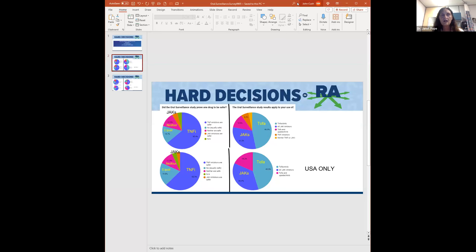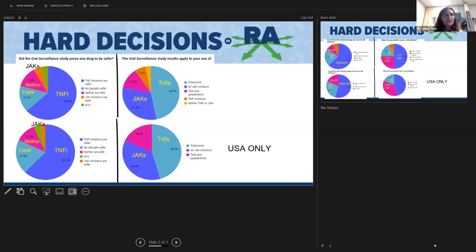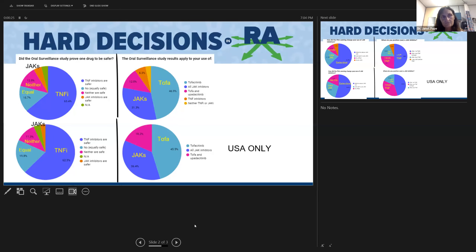The first survey question asked: did the oral surveillance study prove one drug to be safer? About 53 percent said TNF inhibitors are safer. Interestingly, about 15 percent—one in six—said they're both equal, and another almost one in six said neither, perhaps reflecting their interpretation of the statistics. Nobody said tofacitinib was safer than a TNF. The US-only answers were almost fully superimposed on the overall results.